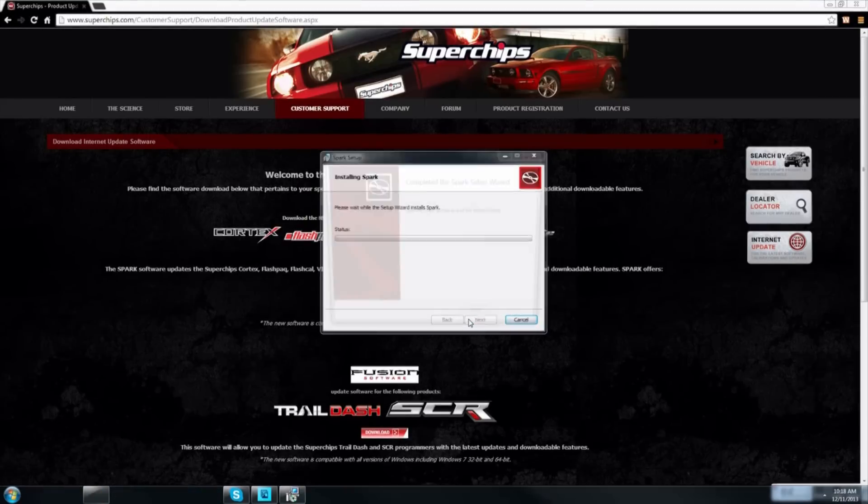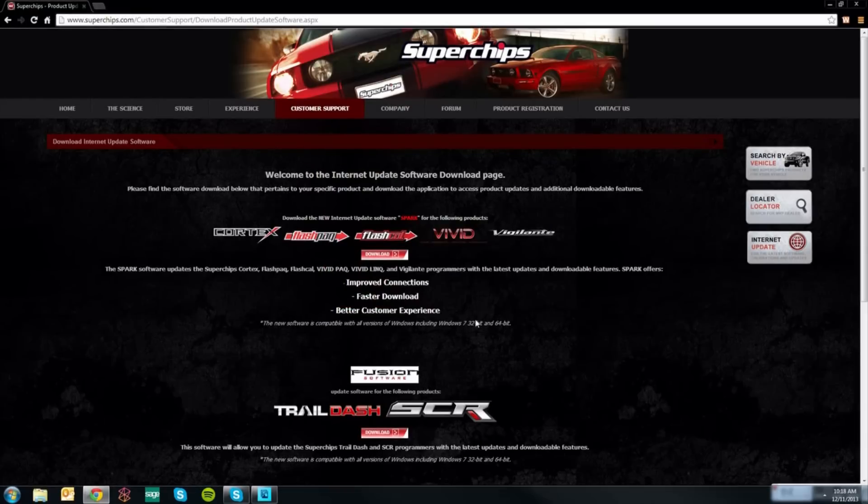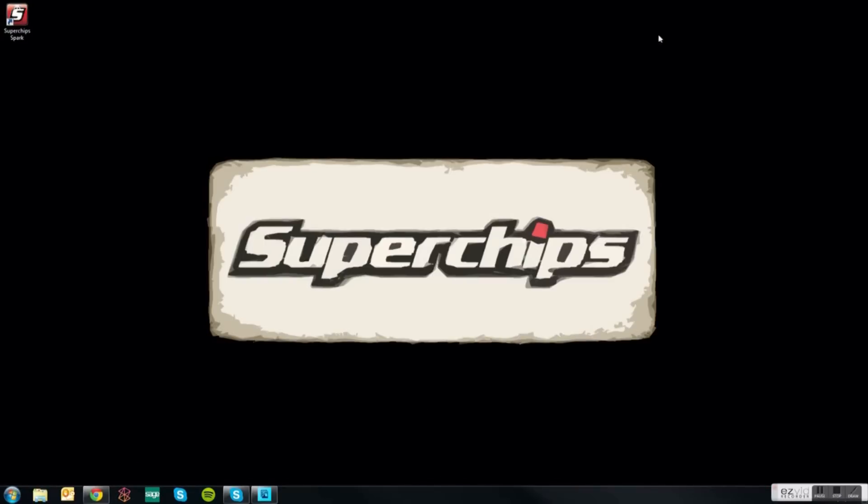Select finish completing this process. If you go to your desktop you will notice that the Spark software icon has appeared on your screen.